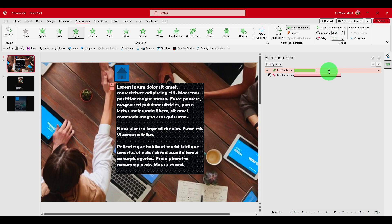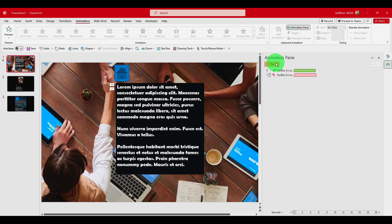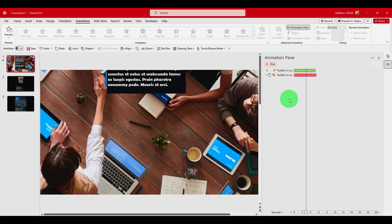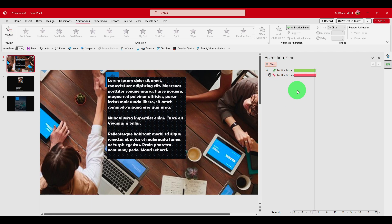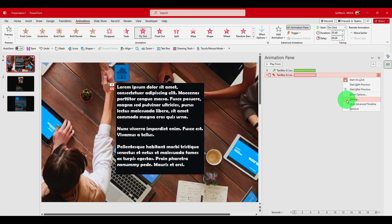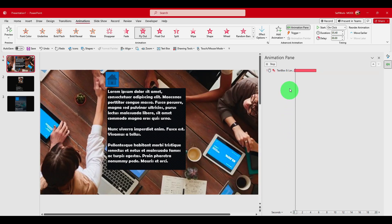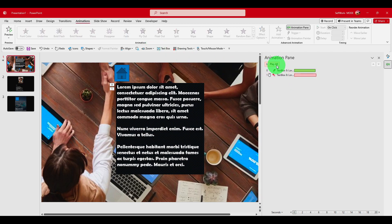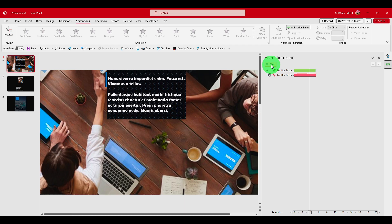I'd like to make the duration shorter. As you can see, it now eases in more slowly at the beginning. We can add this smooth-start effect to the Fly Out as well — slower at the start, then fast.